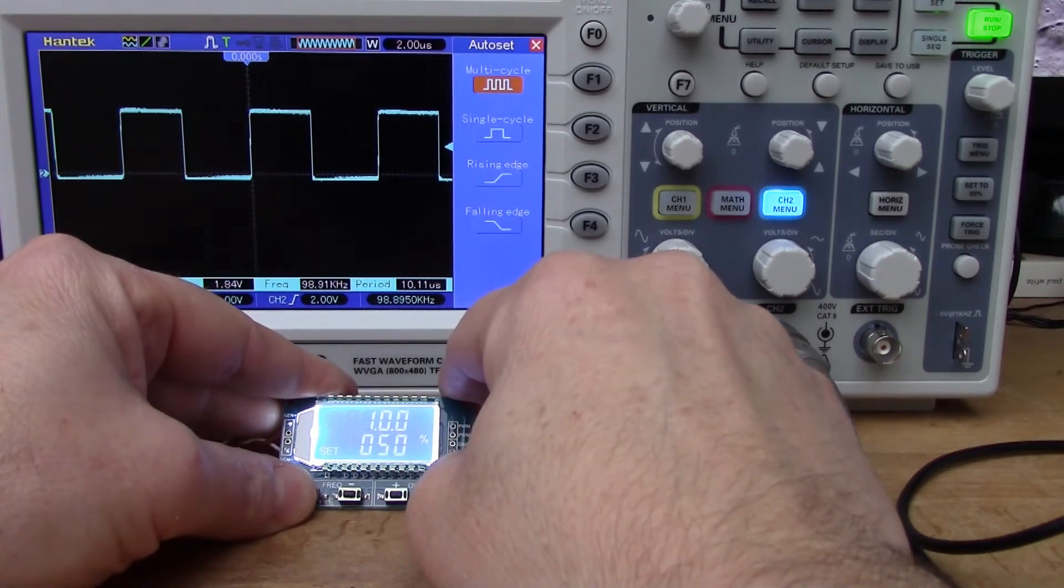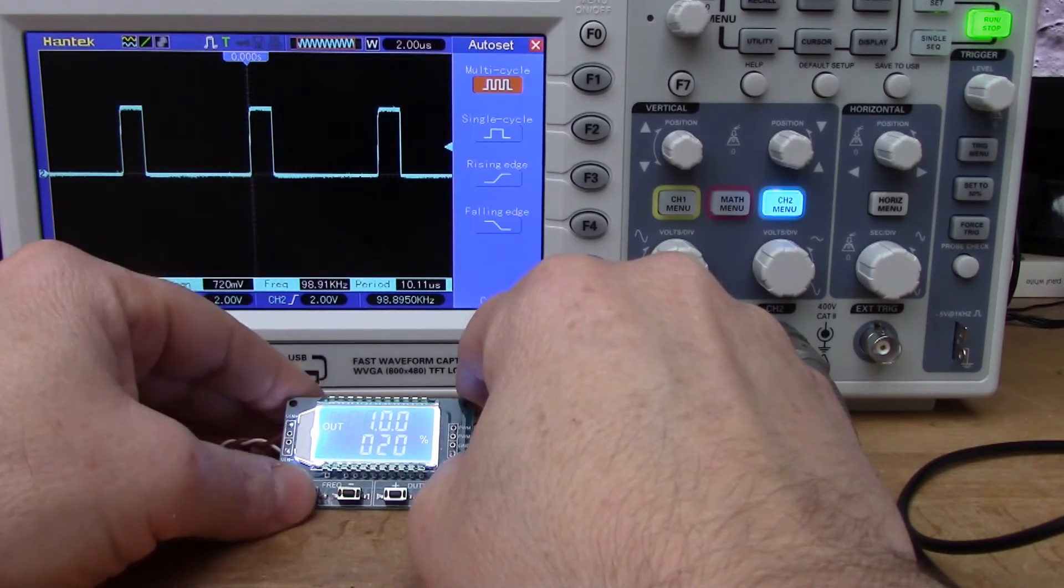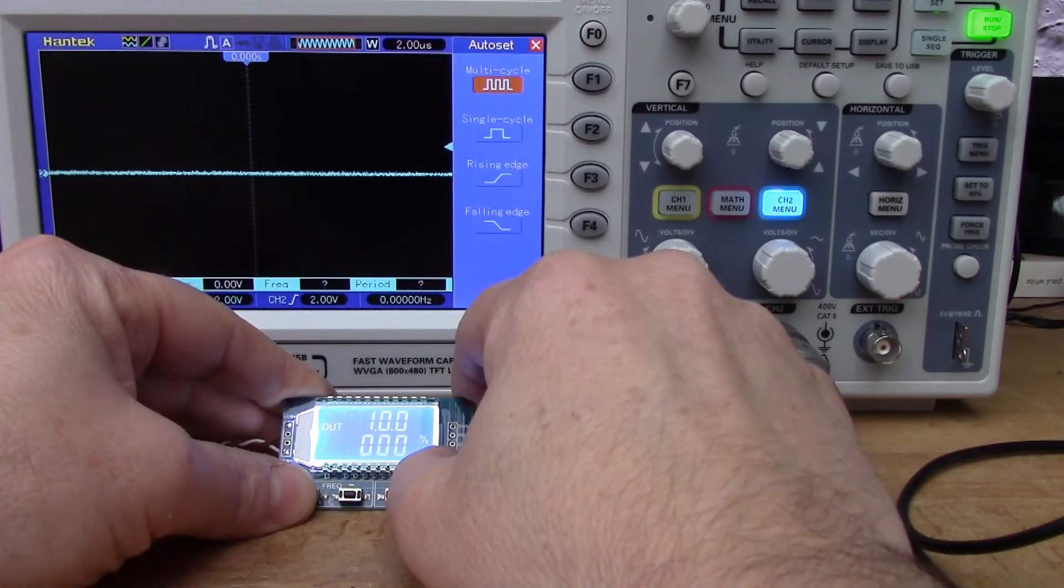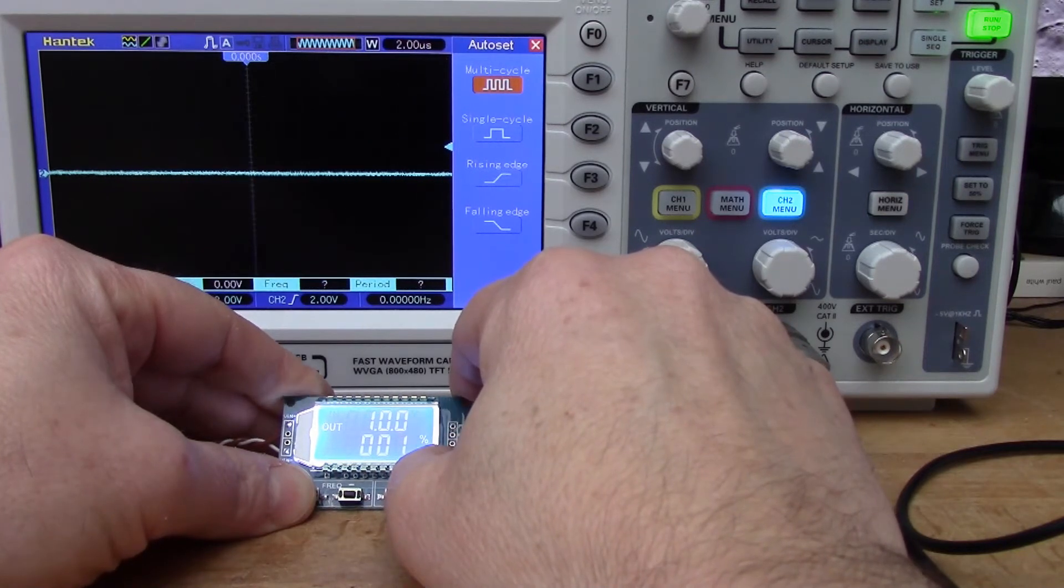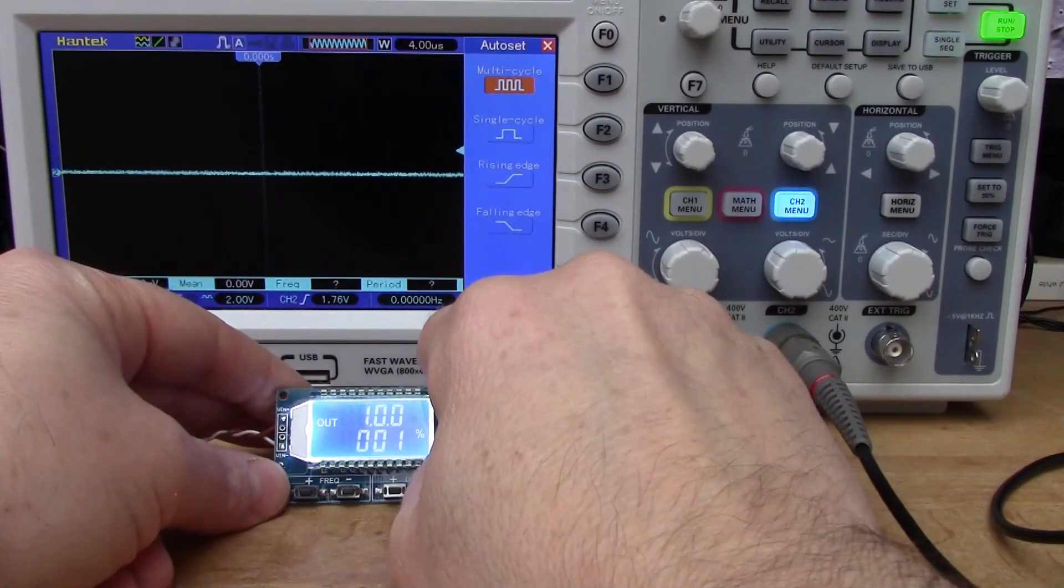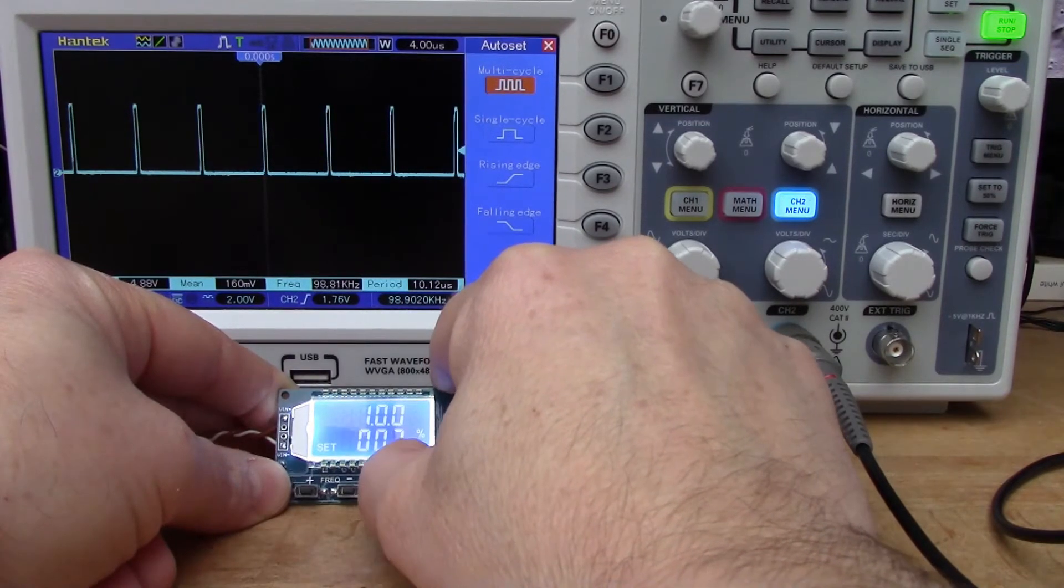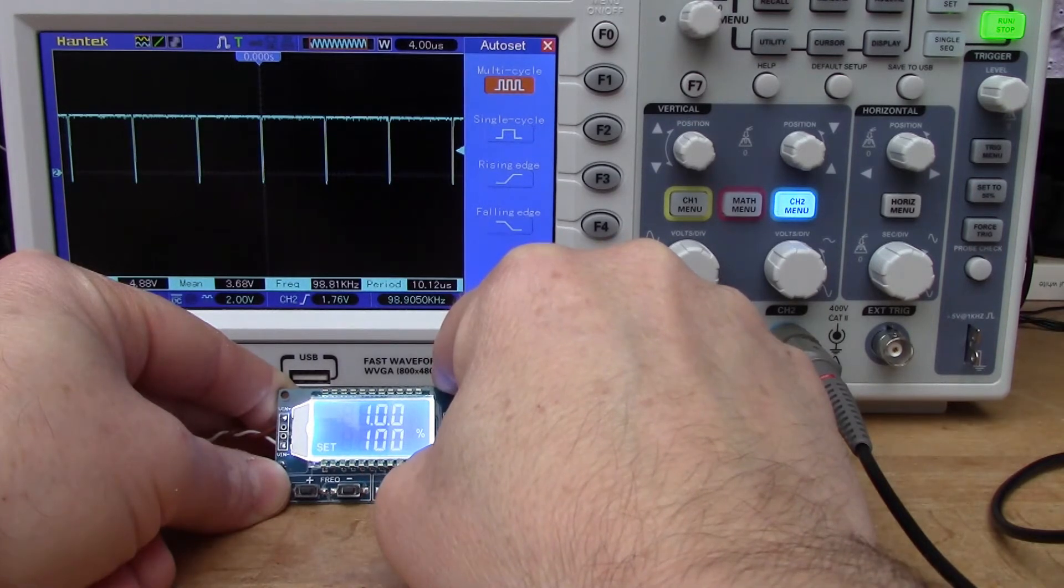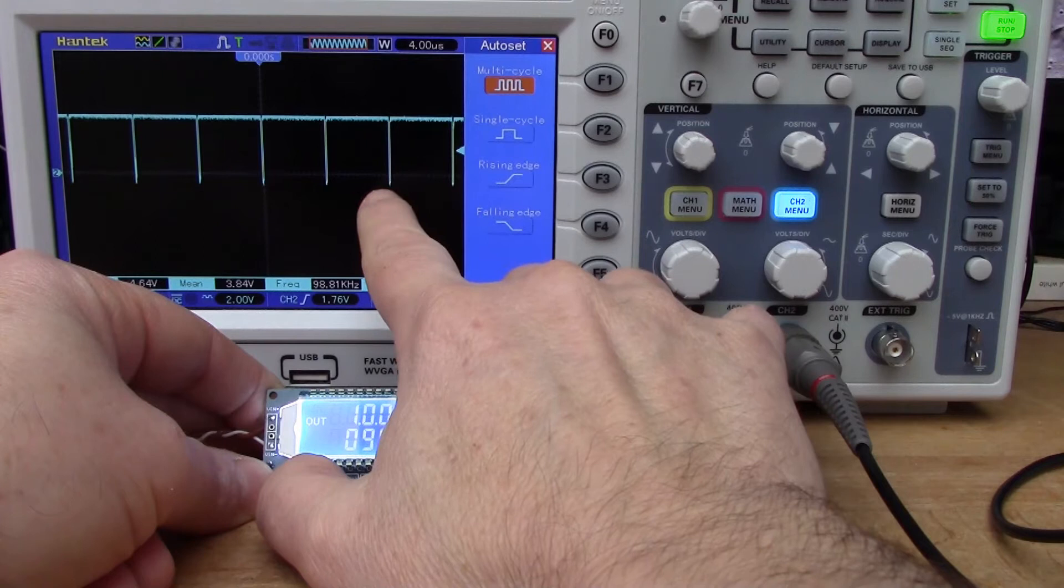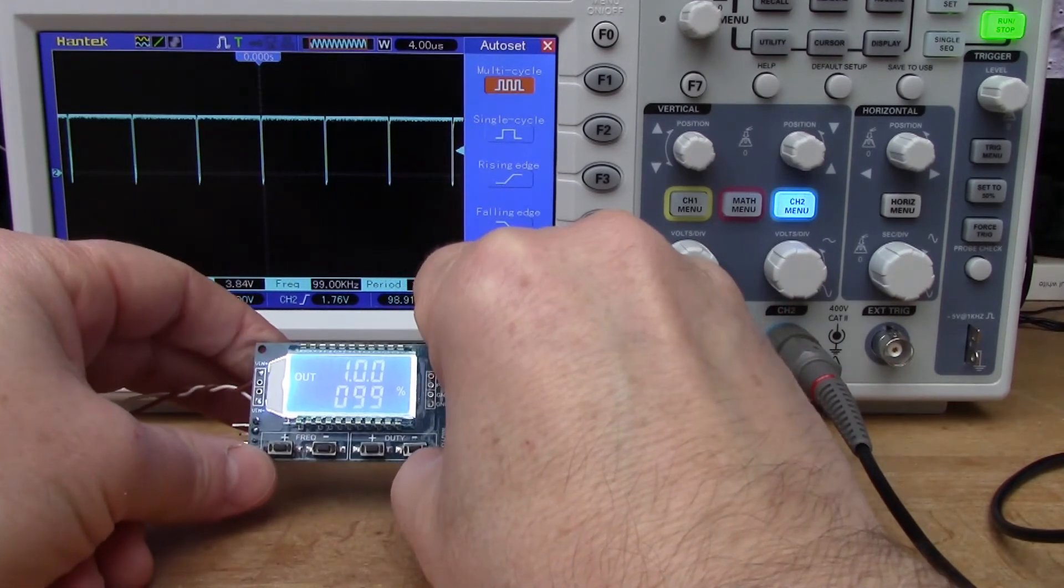I can show you the duty cycle. At the moment you get a nice 50-50, but we can reduce that, let's say set it at 20. So now we've got 20% on and 80% off. You can vary it all the way down to 1%, doesn't seem to be triggering the oscilloscope, but if I put it on 2% you can see there's a train of pulses there. We can go all the way up to 99%, so you can see it's now nearly all high with just the 1% low.